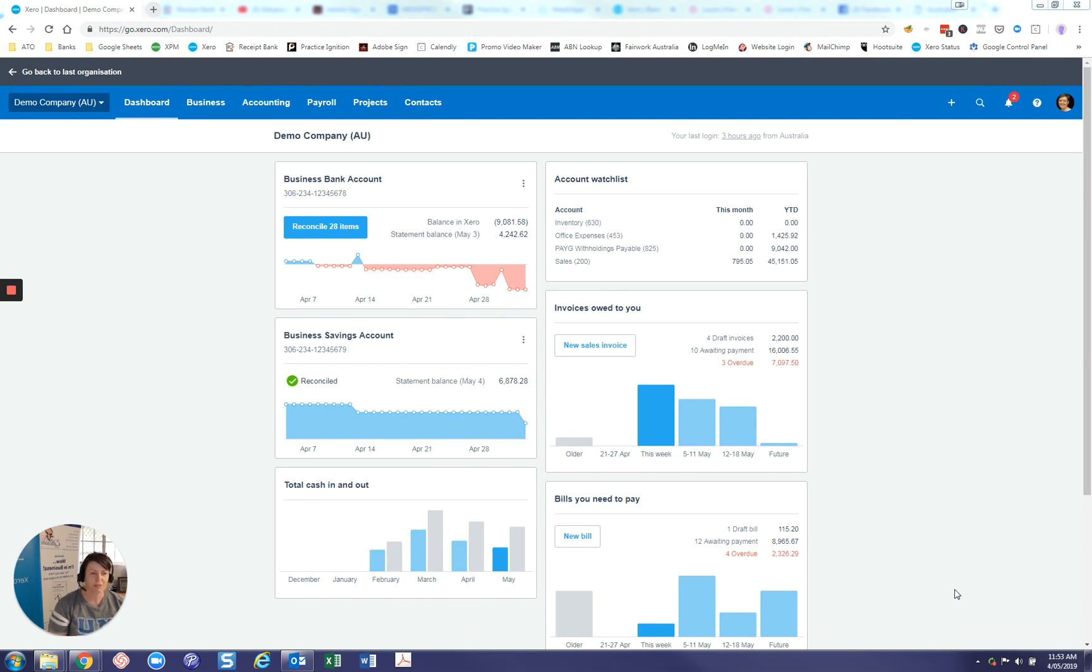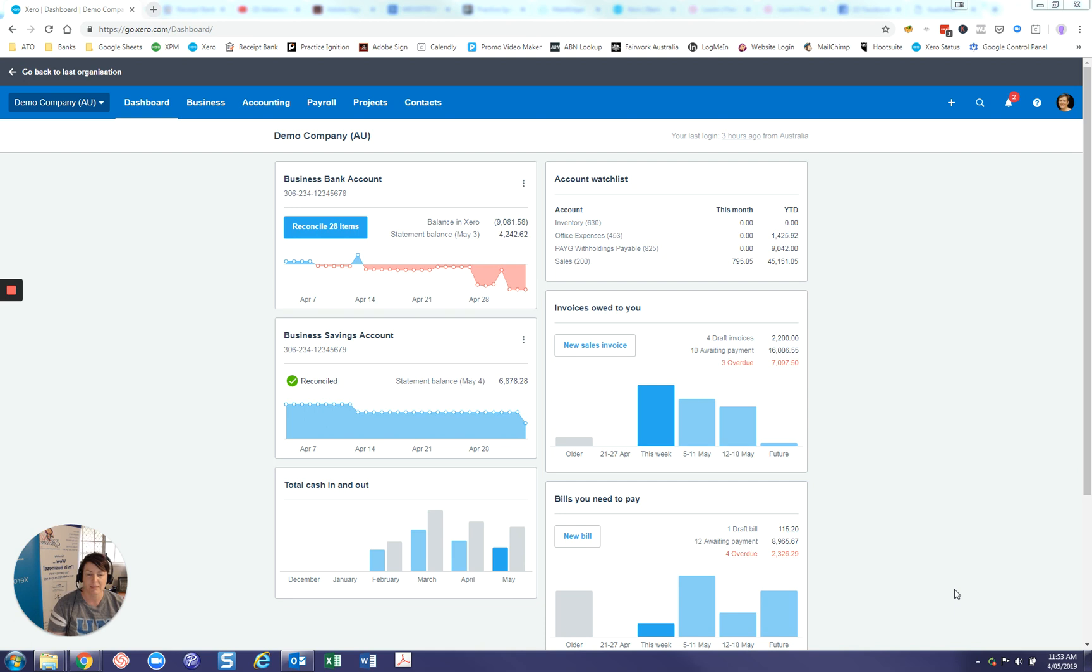So publishing reports takes a report and sort of locks it in time. So if you are looking at your profit and loss today, if you want to look back to see what it was six months ago, and if there has been some changes, if you look back six months prior to today, and the changes might be retrospective.